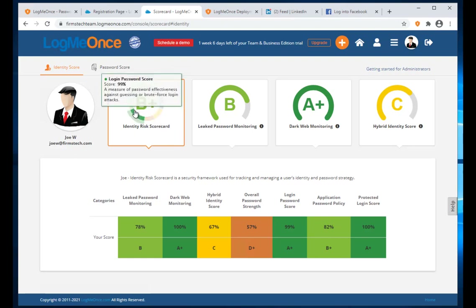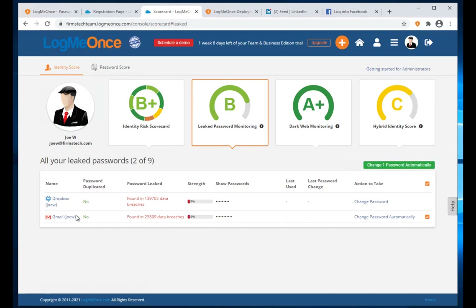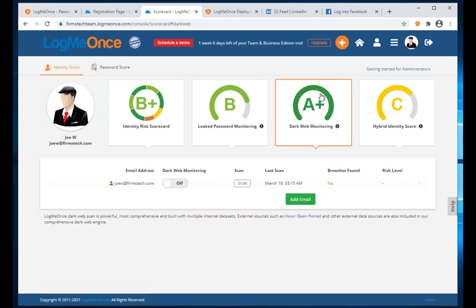Zooming into Leaked Password Monitoring: it tells me there are two passwords that have been leaked and need to be changed. Under Dark Web Monitoring — since this is a new email, nothing appears yet, but you can add other emails to see if those accounts have been compromised in the past.